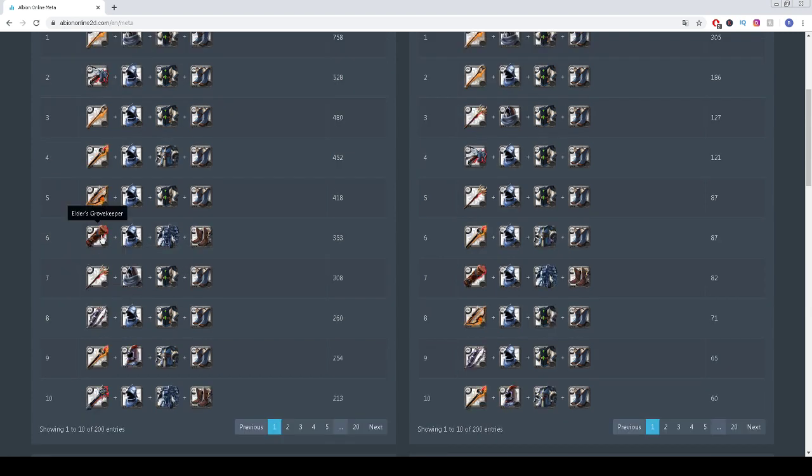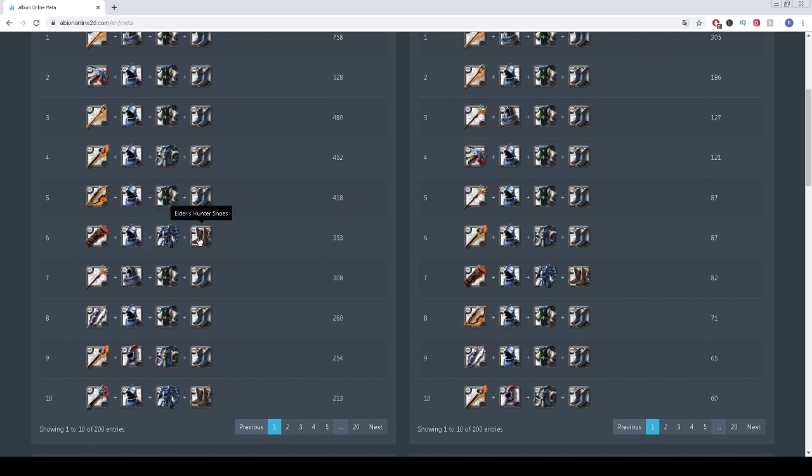The fifth spot is taken by Elder's Fallen Ballista, Knight Helmet, Cleric Robe, Scholar Sandals. The sixth spot is taken by Grove Keeper, Knight Helmet, Guardian Armor, and Tertius.